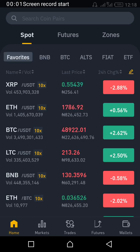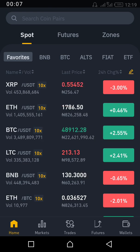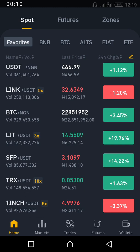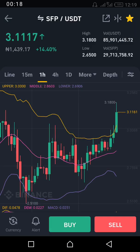Good day everyone. So today we'll be discussing some VITA tools that will help you in trading — maximizing your profits and minimizing your loss.